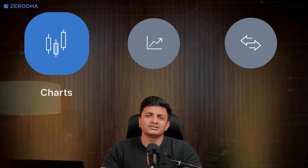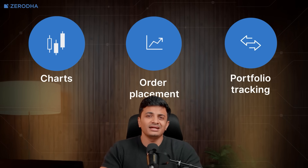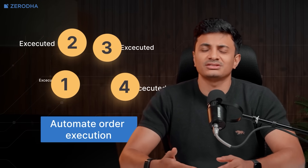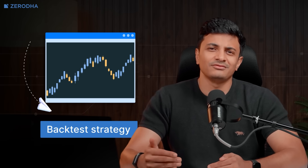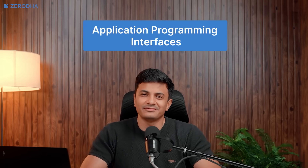Most trading platforms give you everything you need for trading — charts, order placement, and portfolio tracking. They're designed to handle the majority of what traders do day to day. But some traders want more flexibility. They may want to test custom strategies, automate order execution based on specific signals, or apply their own risk management rules. Some might want to run backtests to see how a strategy would have worked in the past, or set up systems to place trades automatically when certain conditions are met. All of this is possible using APIs, short for Application Programming Interfaces.